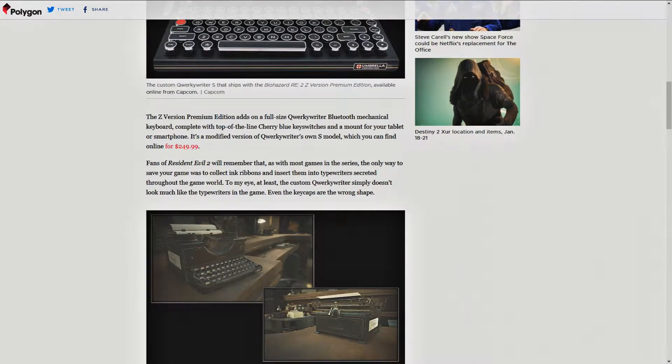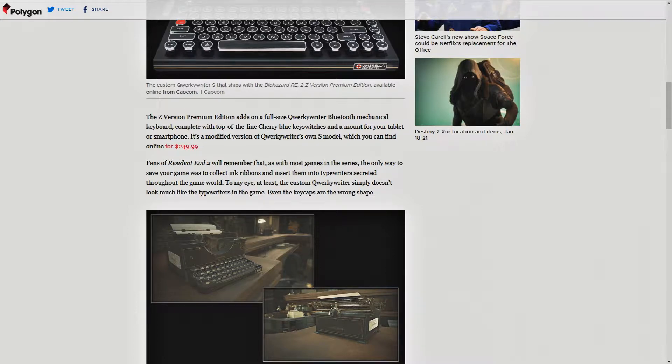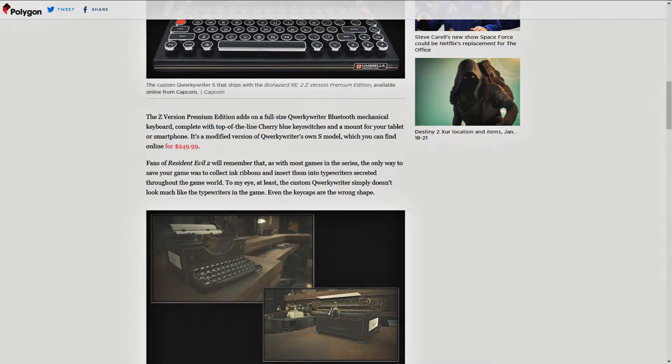The Z version Premium Edition, there we go with another edition, adds on a full-size QuirkyWriter Bluetooth Mechanical Keyboard, complete with top-of-the-line cherry blue key switches. I don't even know what that is. And a mount for your tablet or smartphone. Sweet Jesus!